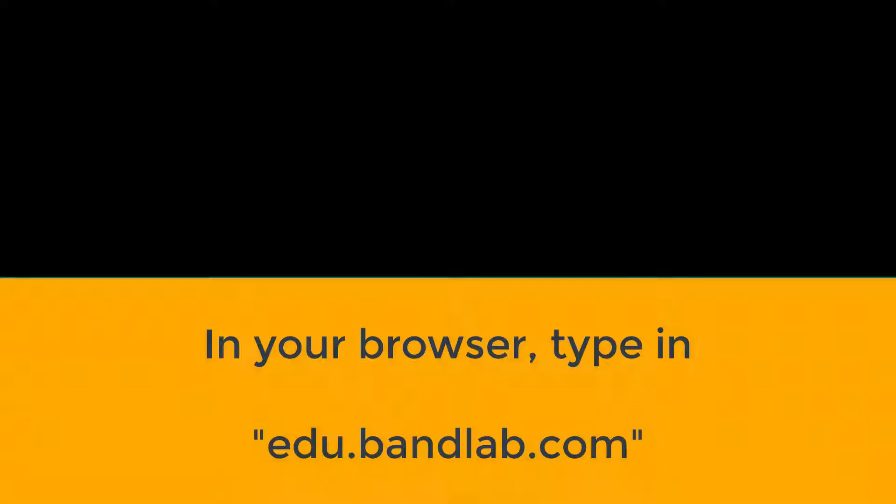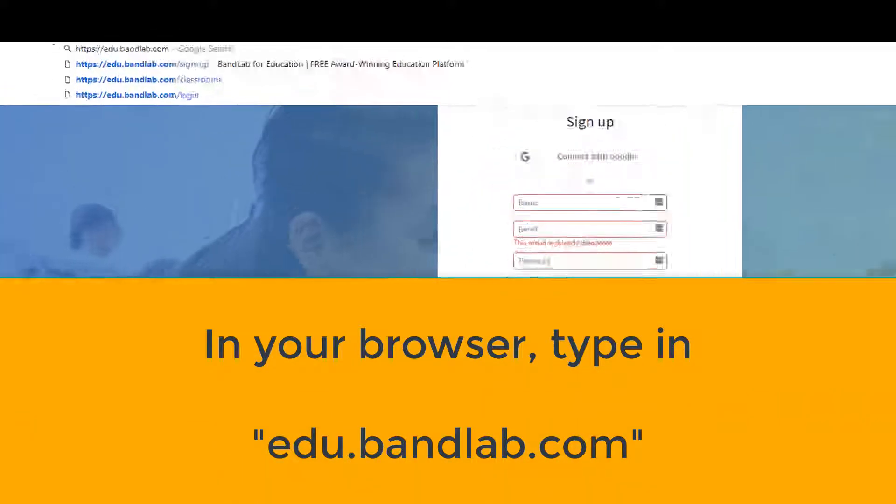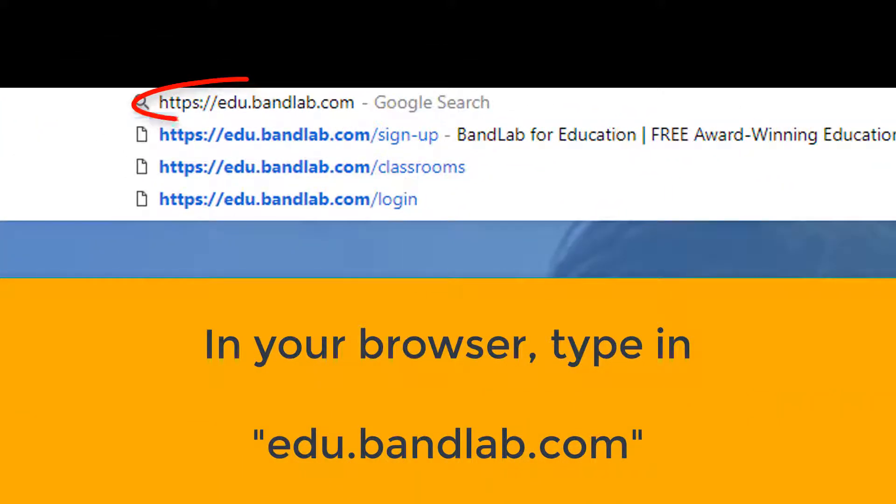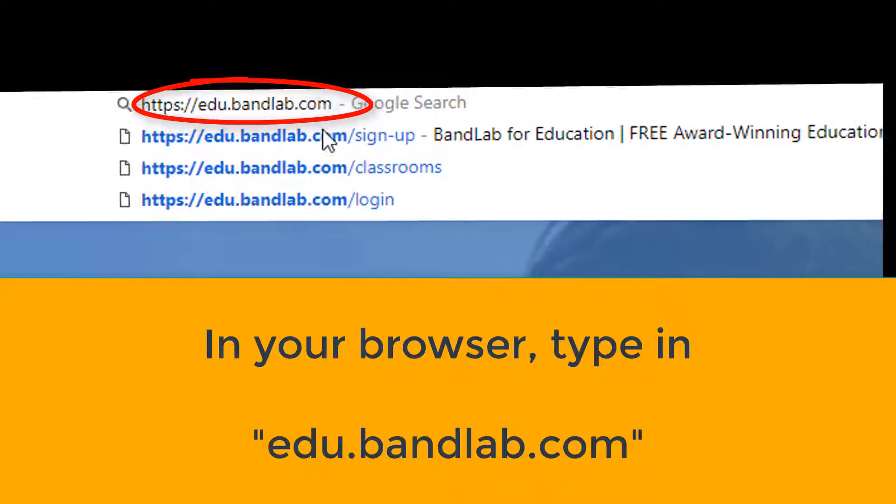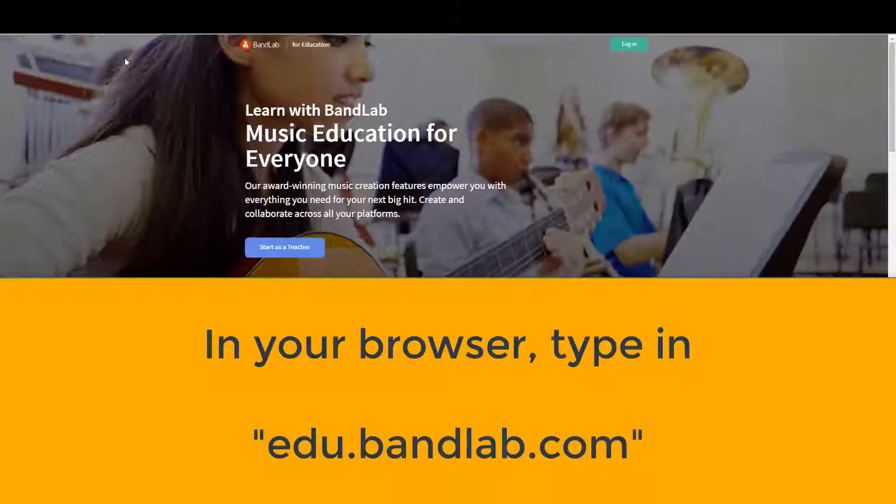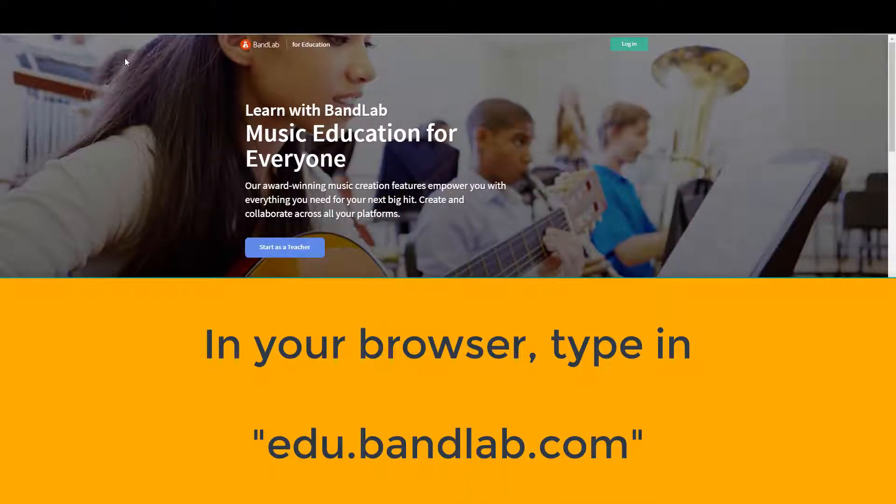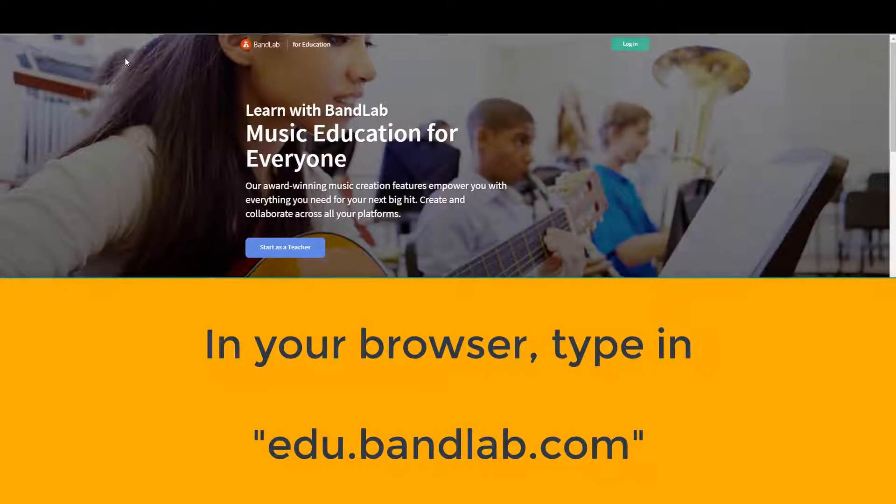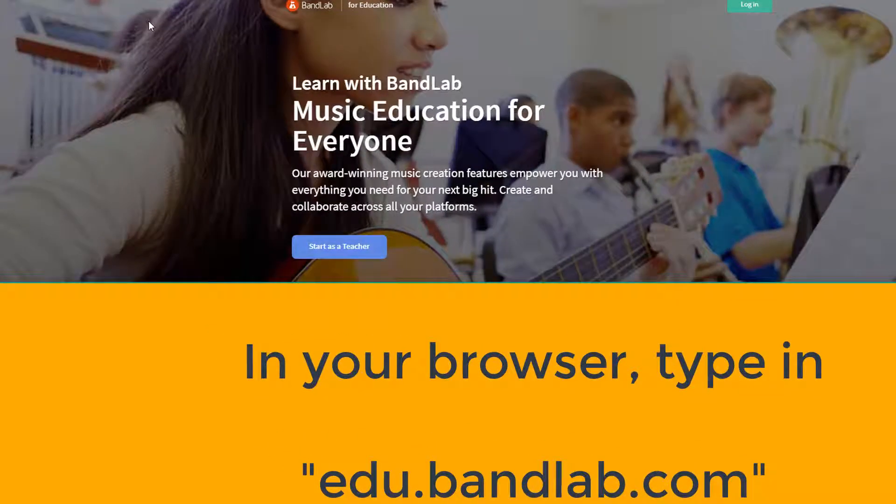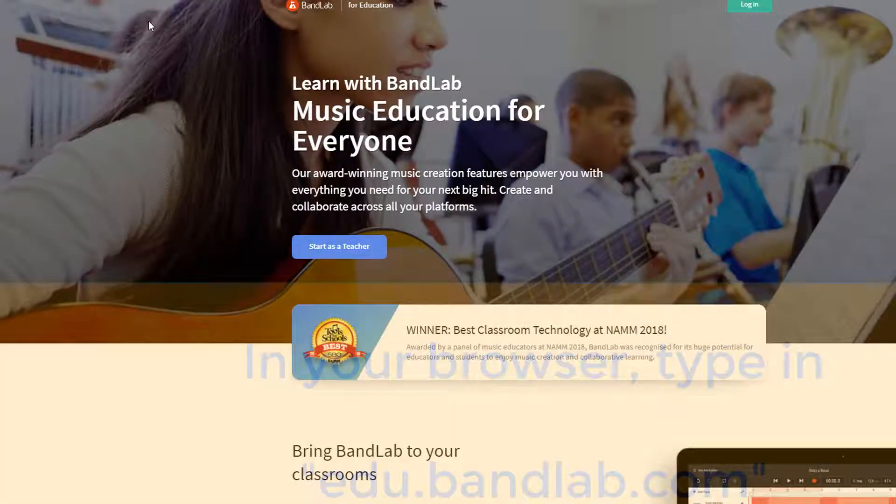If we type in edu.bandlab.com, we come to the BandLab for Education site. Here we can register as a teacher and create a classroom. Click on Start as a teacher.